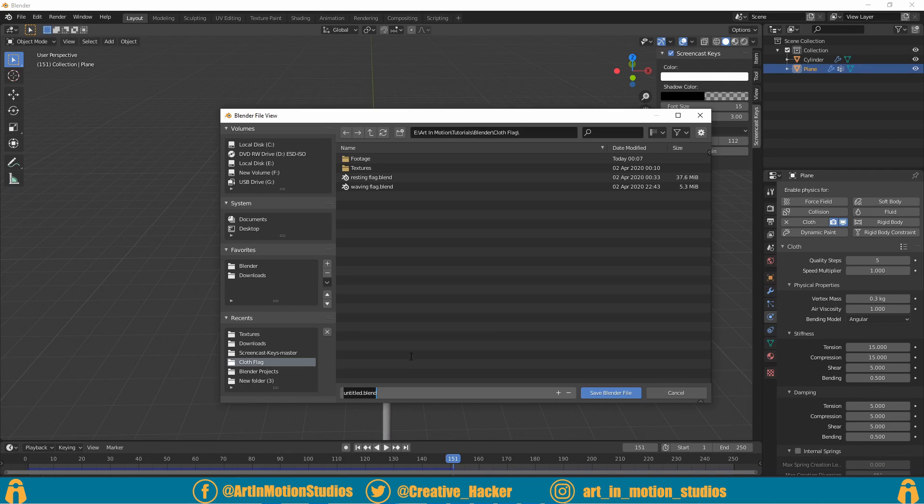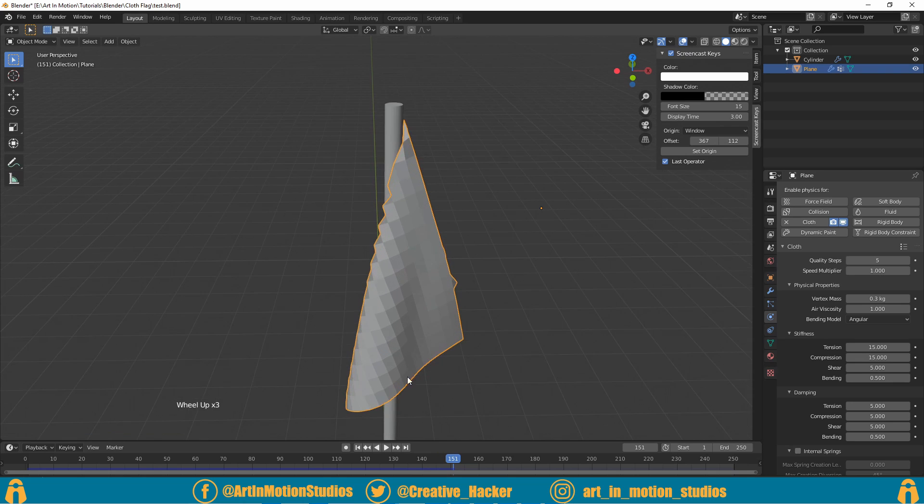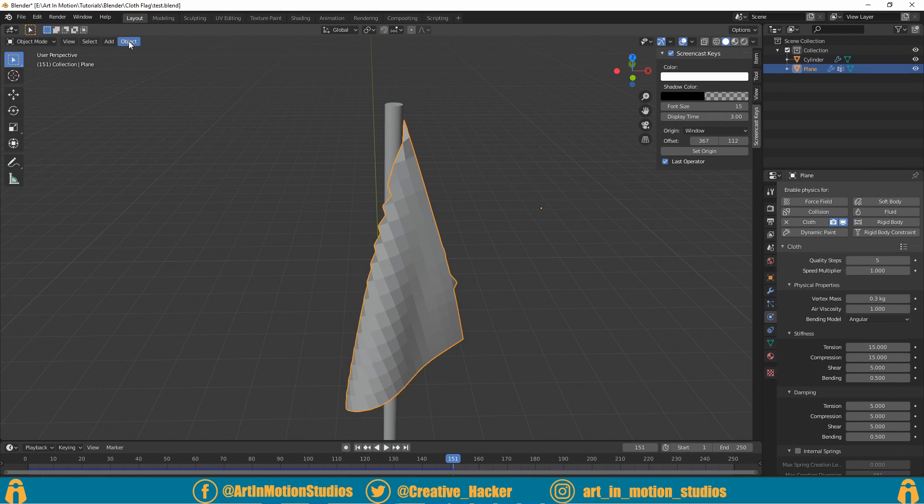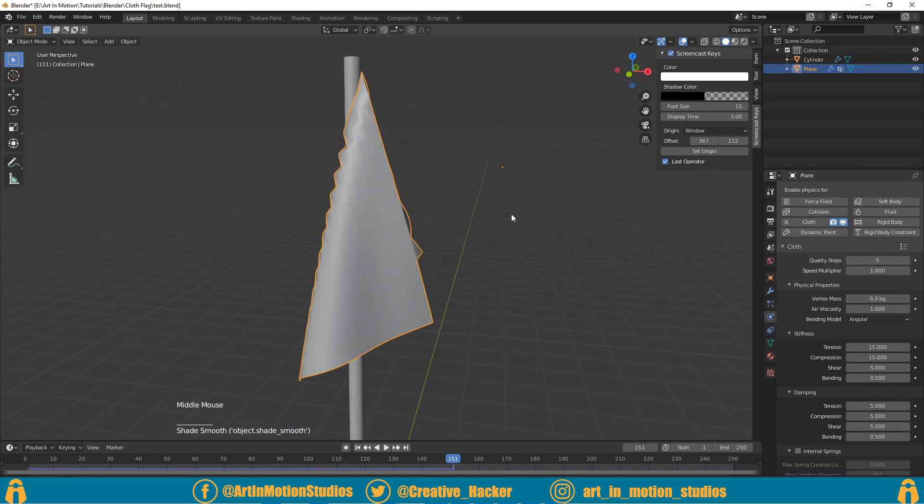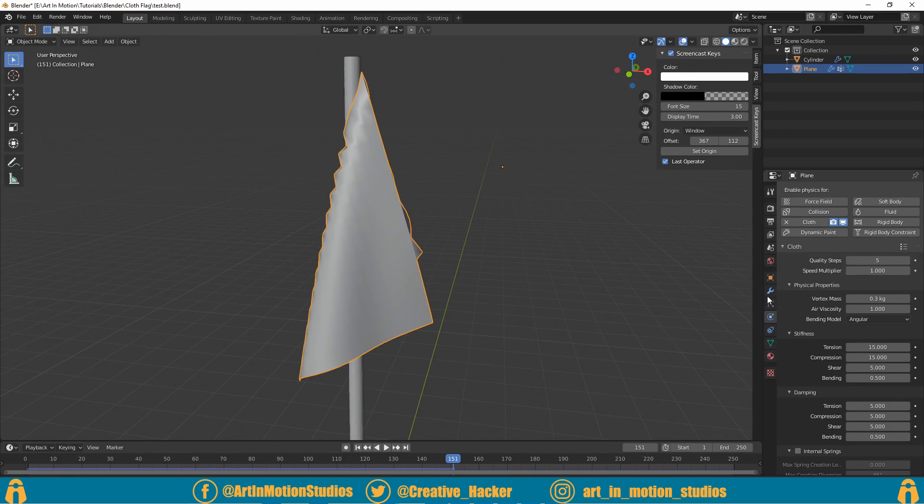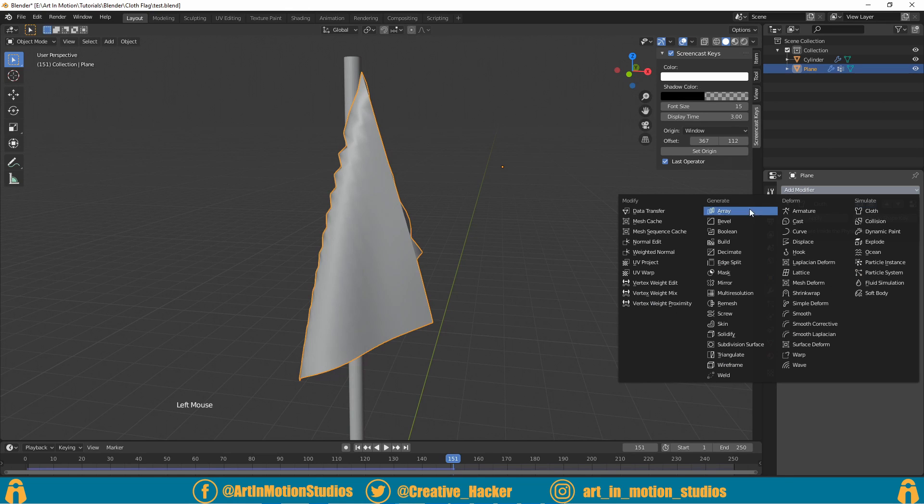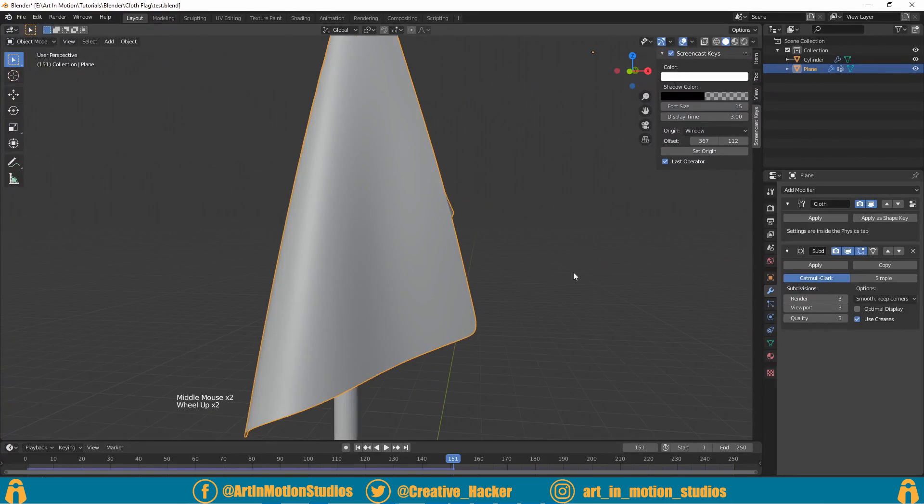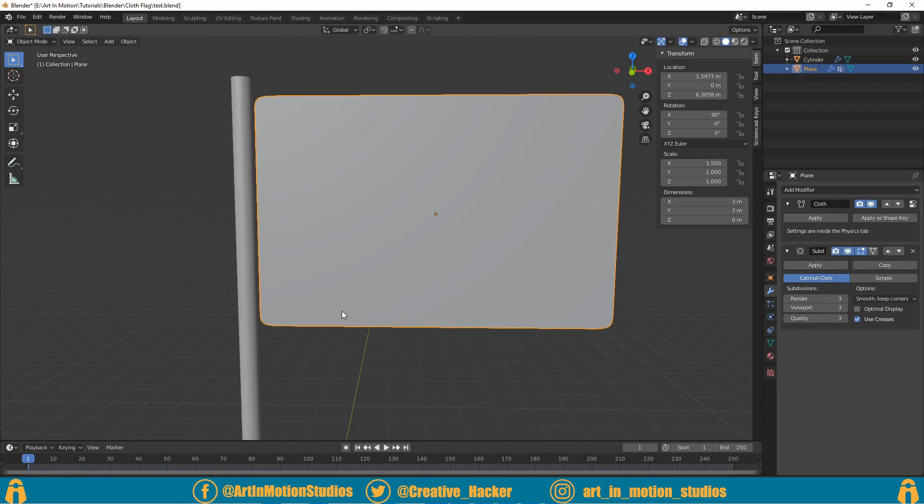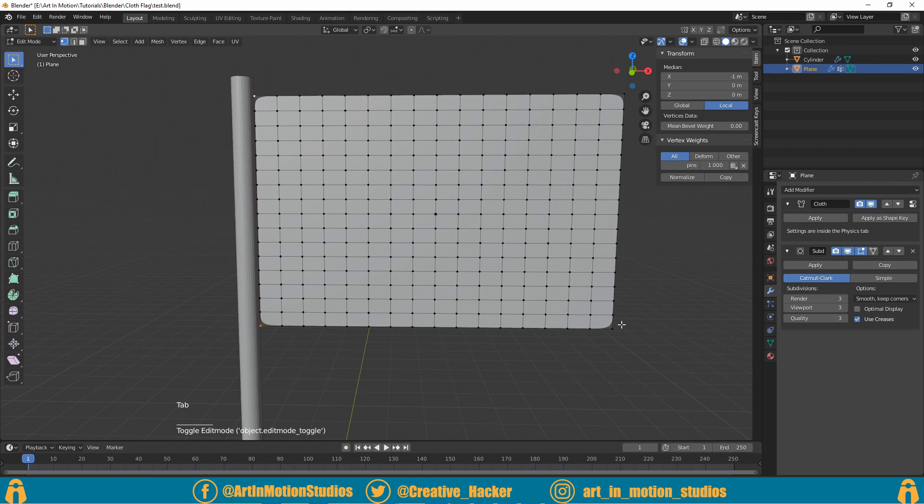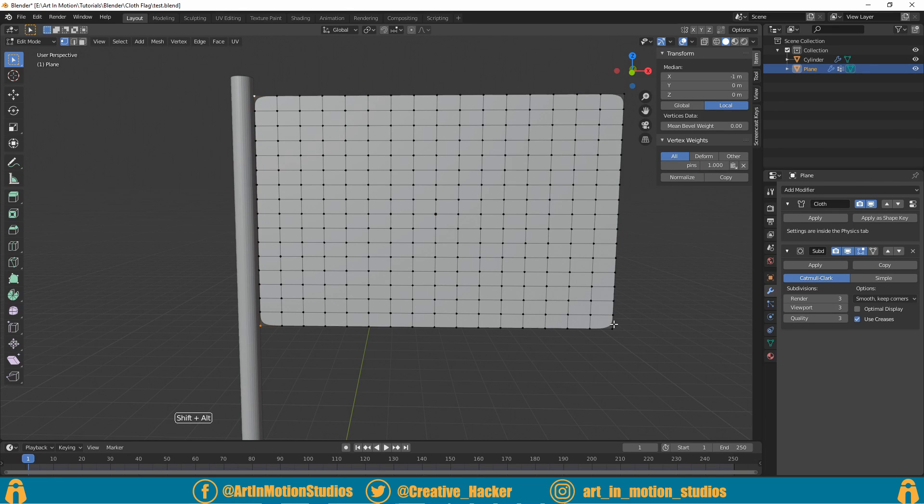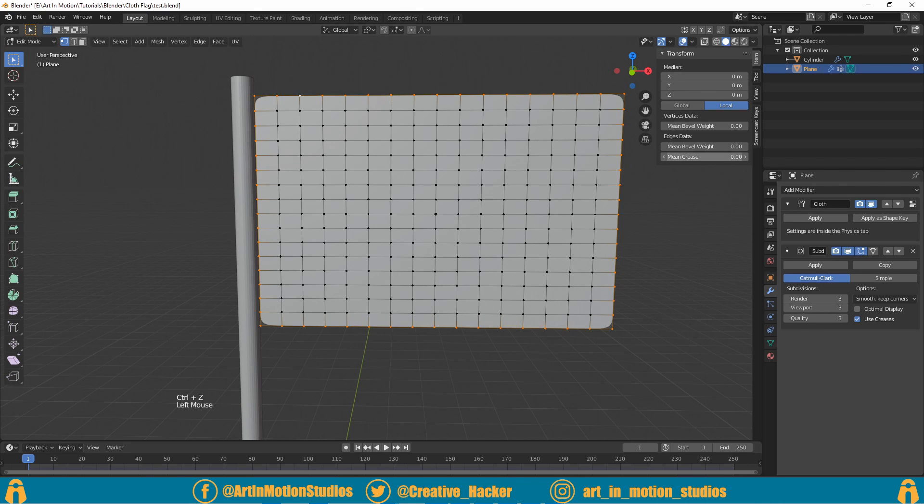You can see our flag looks very blocky, so the way we can fix that is by clicking on object and clicking on shade smooth, and that already looks better. Another thing we can do is click over here on the little spanner - we've got our modifier panel. We then click add modifier and go down to subdivision surface, and we can increase these numbers. That already looks better, but as you can see our corners are rounded by the subdivision surface modifier. The way we can fix that is by tabbing into edit mode and holding down Shift and Control, we click each of the edges to select them. Then underneath the item tab over here we increase the mean crease amount and that will sharpen our edges.